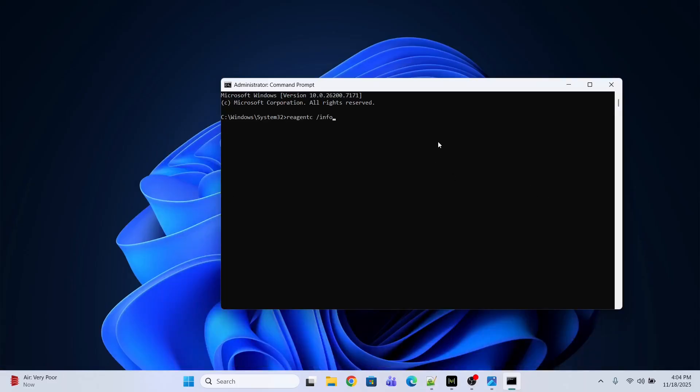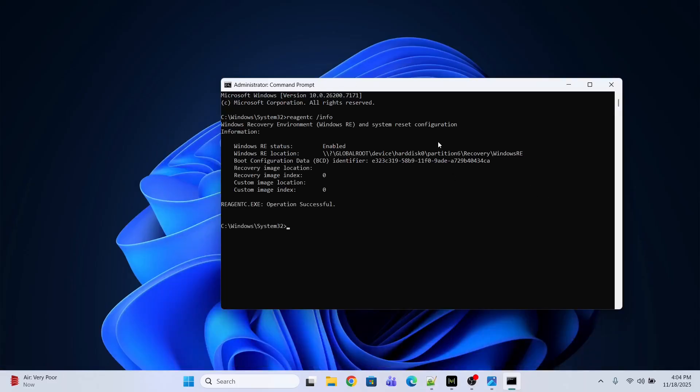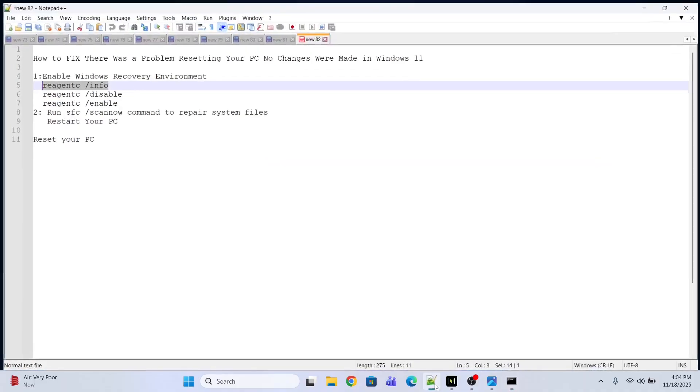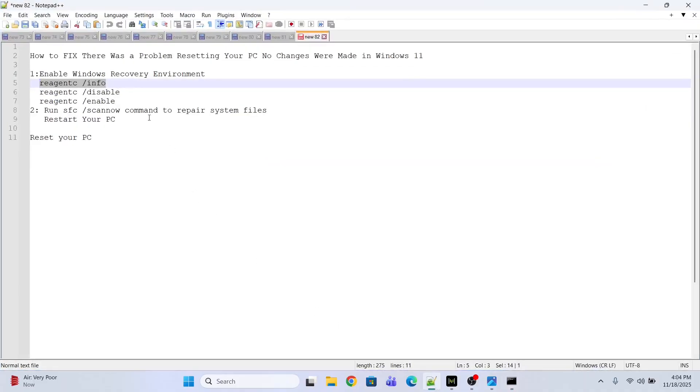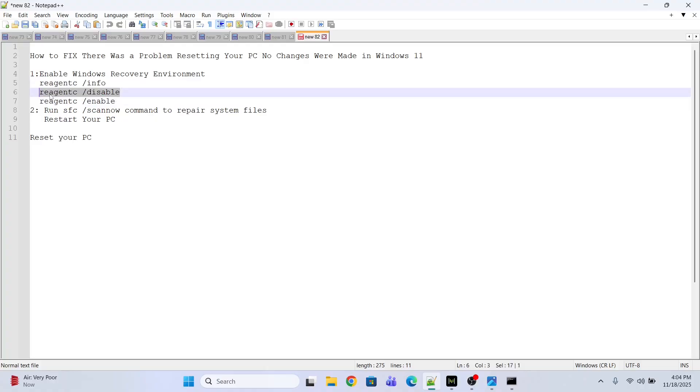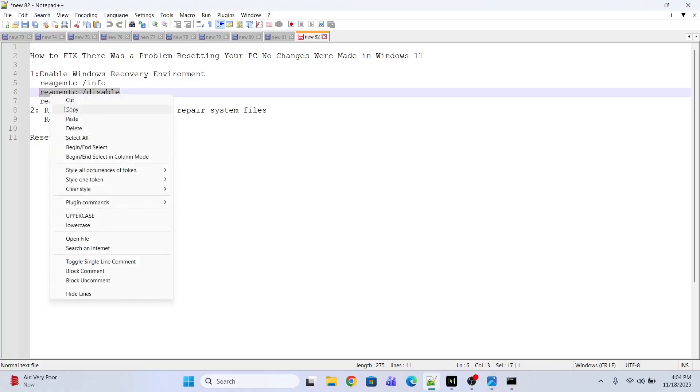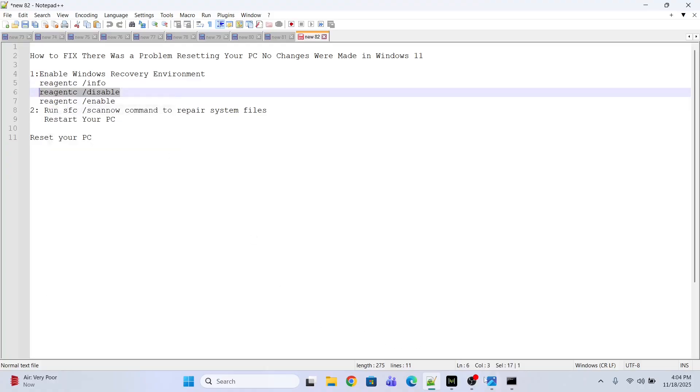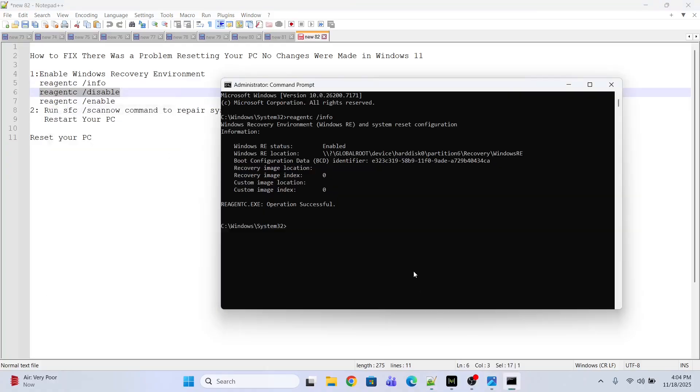It is already enabled. Now what I'm going to do is first disable it and then enable it again. Just execute this command. Copy and paste - I'm going to provide all these commands in the description below.